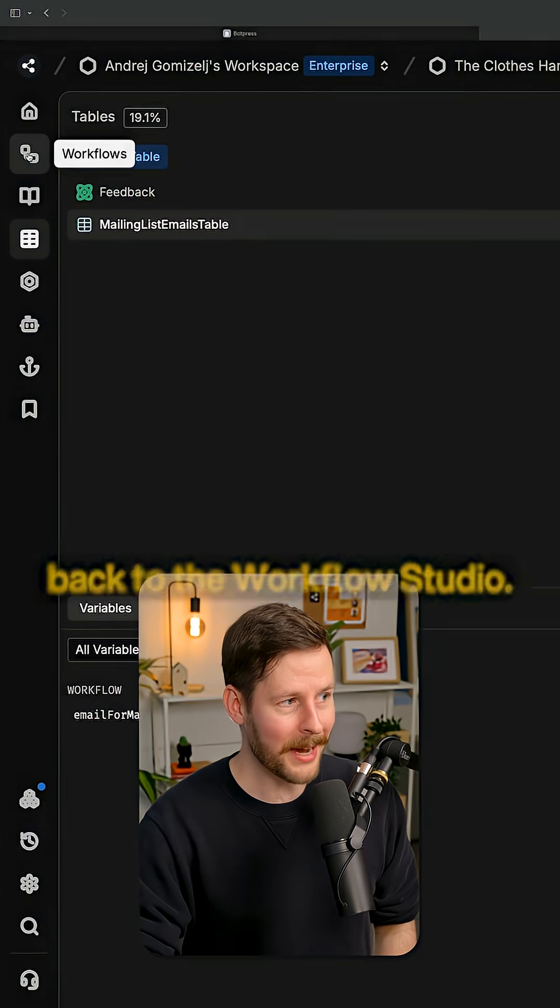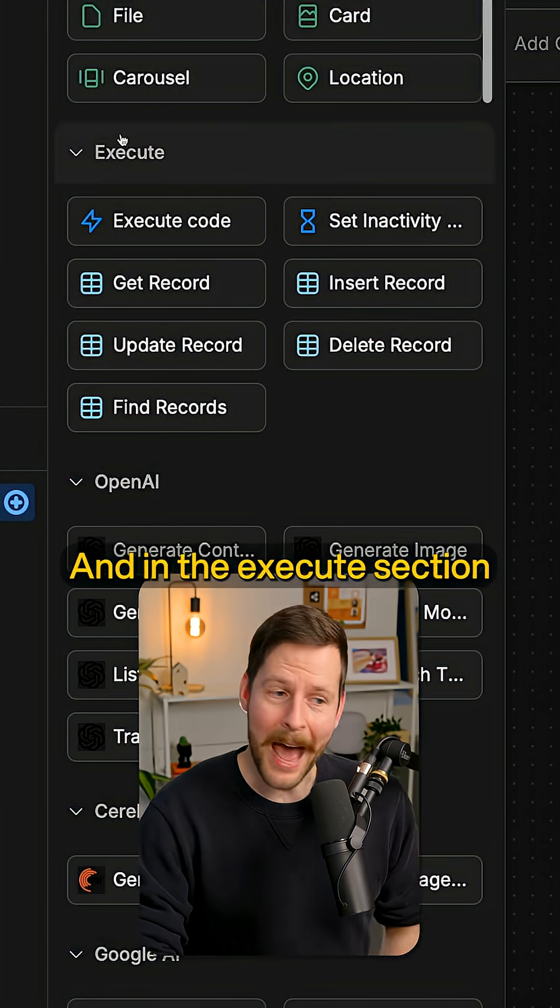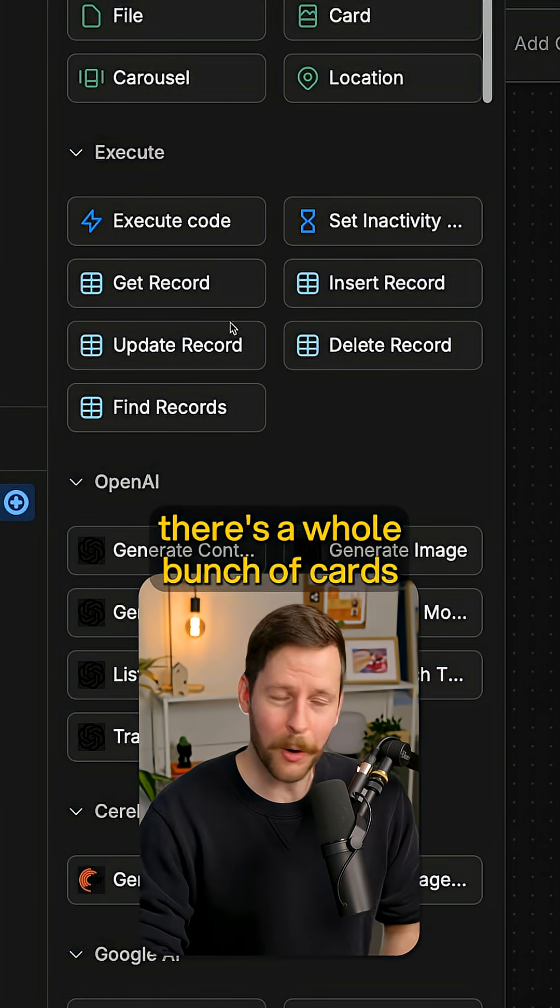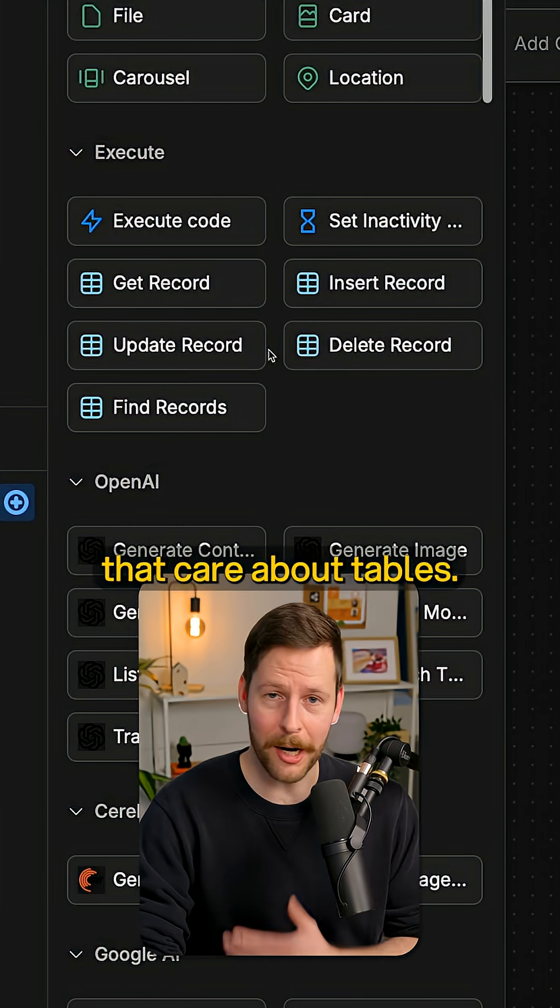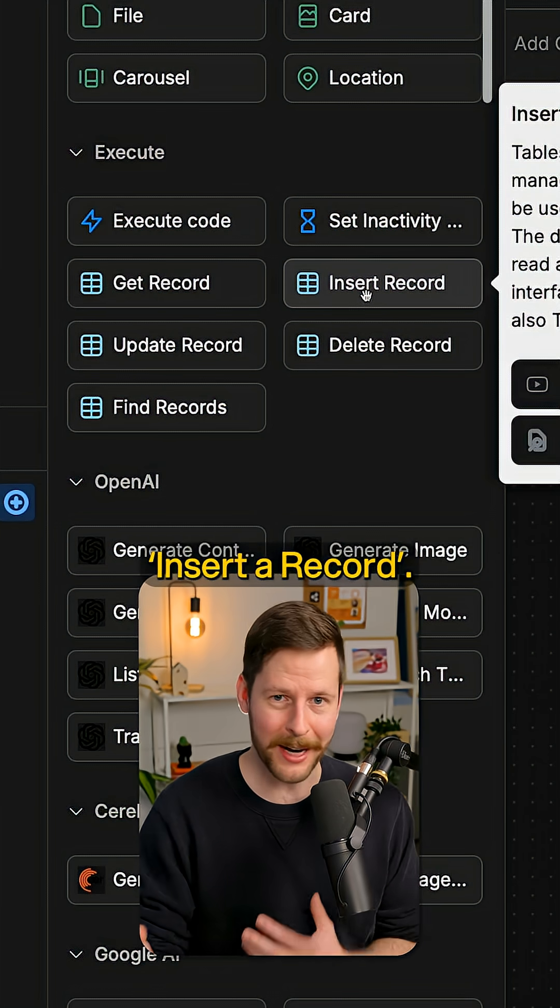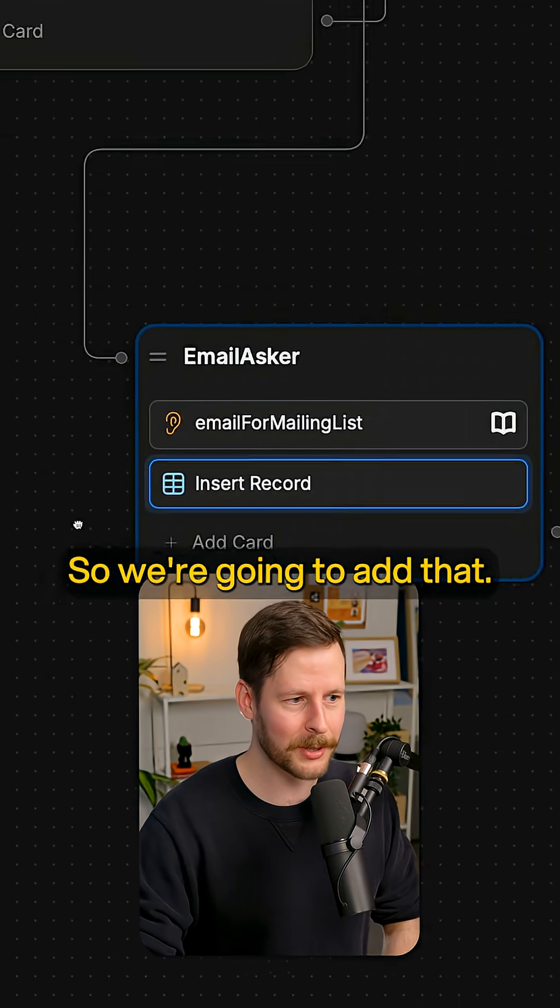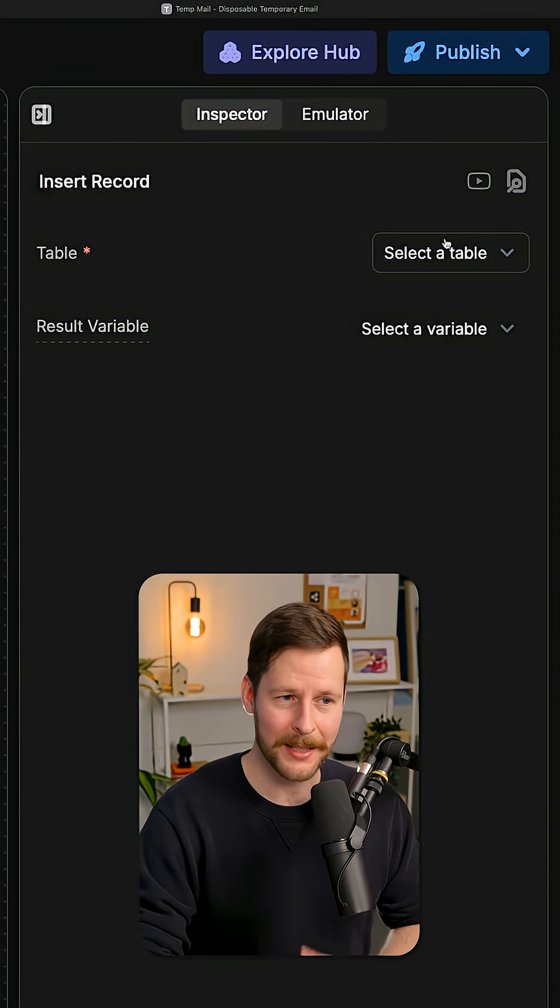So we're going to jump back to the workflow studio. And in the execute section, there's a whole bunch of cards that care about tables and we just want to insert a record. So that's going to insert a new record to a table. So we're just going to add that.